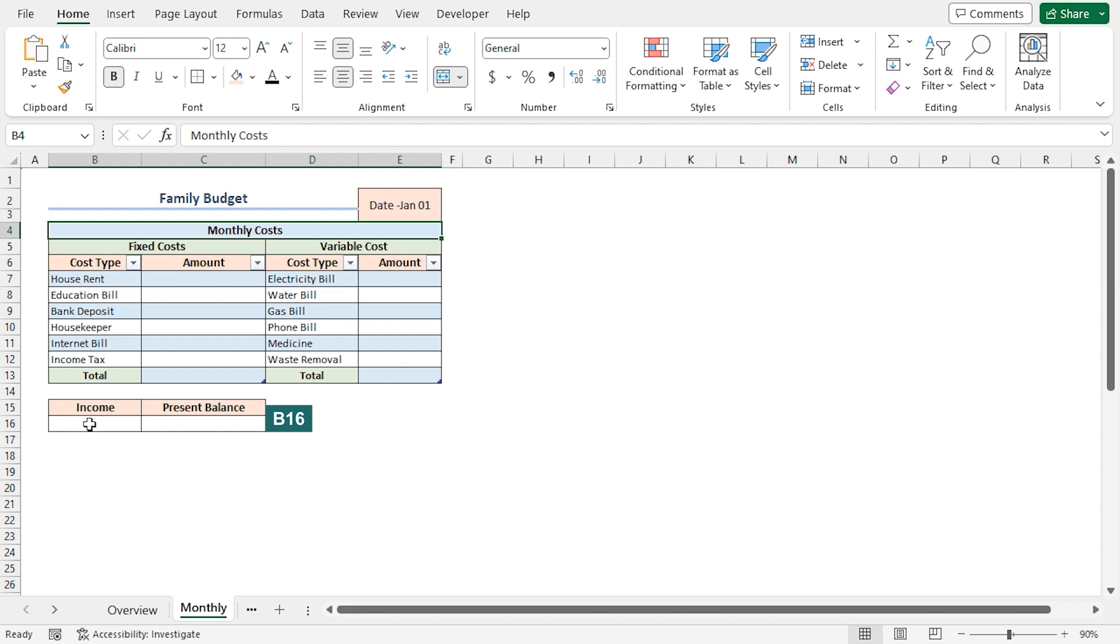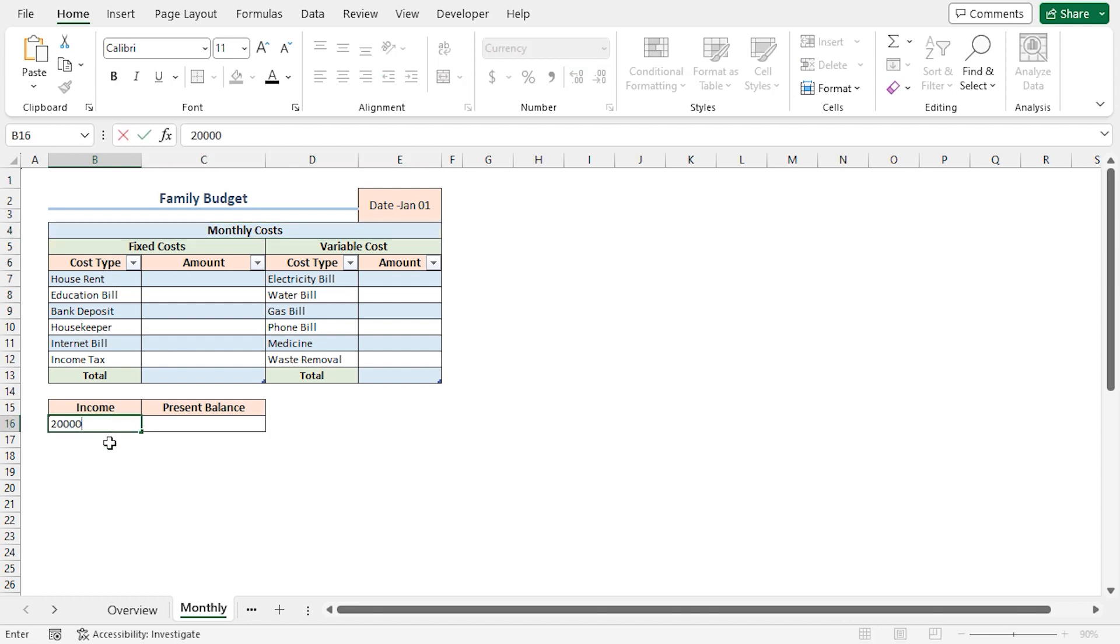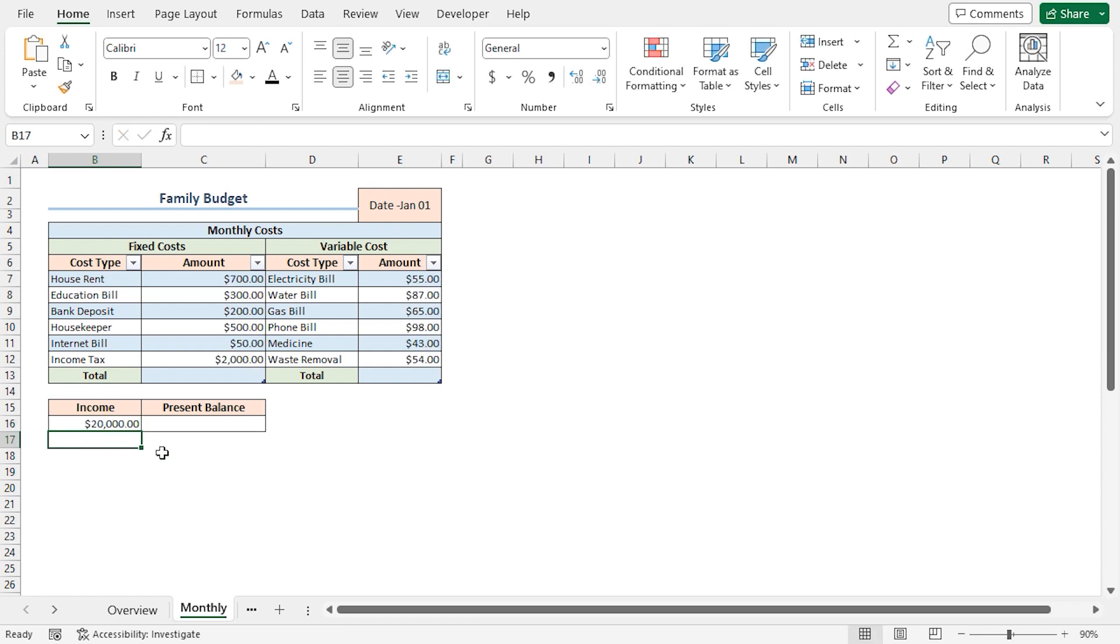Then in the B16 cell, I'll enter Brian's monthly income, which is 20,000 US dollars. You can see that I have entered the amount corresponding to each type of cost.